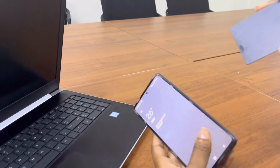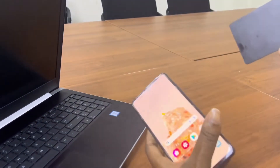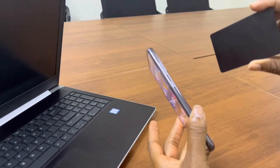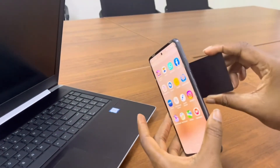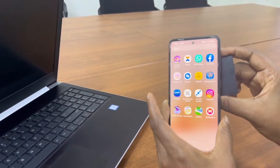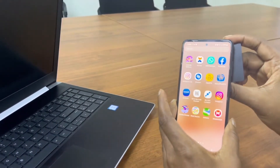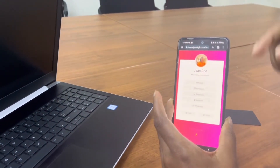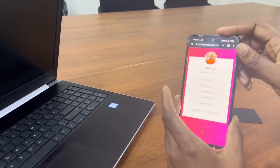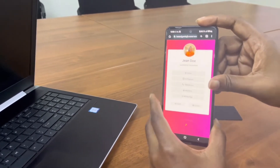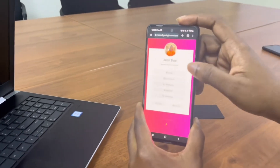For Android, the NFC tag reader is at the back of the phone, so you have to tap your ACE business card to the back of the phone and your virtual card will open.